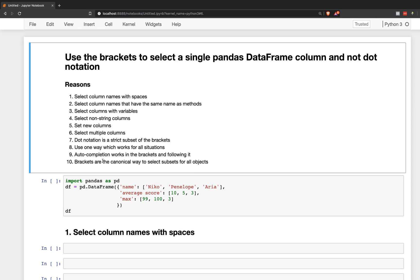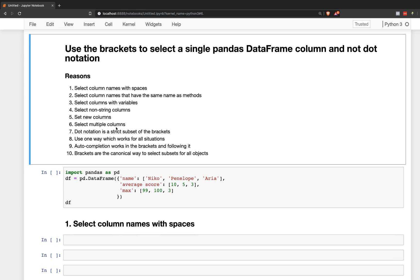So here are 10 reasons I've come up with, and then I'm going to explain each one with a little bit of code. Reason number one, you can select column names with spaces. Number two, you can select column names that have the same name as methods. Number three, you can select columns with variables. Number four, you can select non-string columns. Number five, you can set new columns.